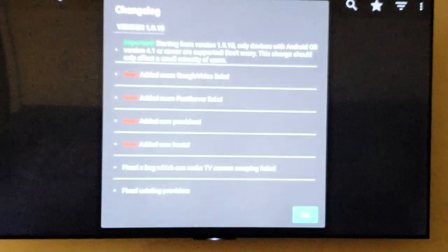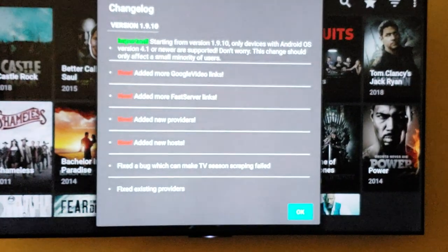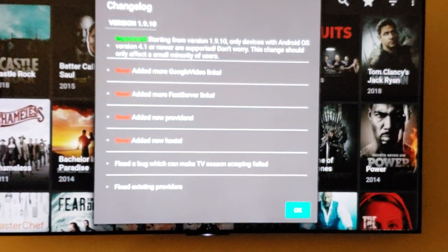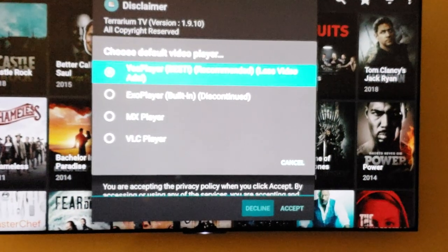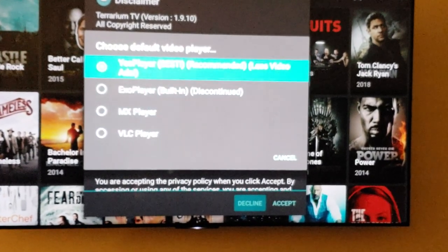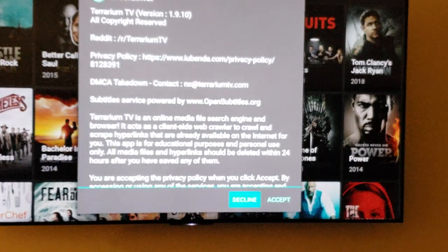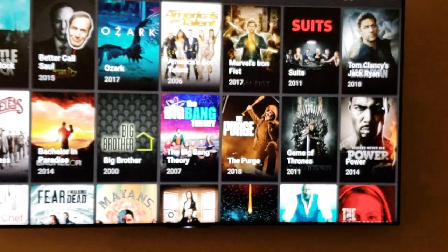Once you get it, go down to the bottom and hit open. You'll see what's new. I like the MX Player, but you can use Yes Player if you want. Hit OK.